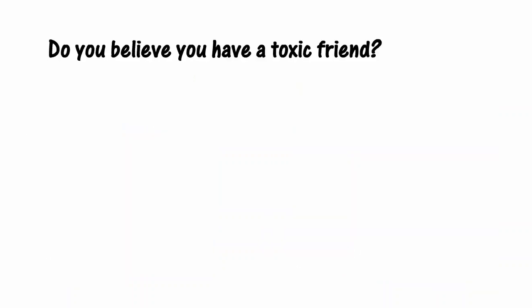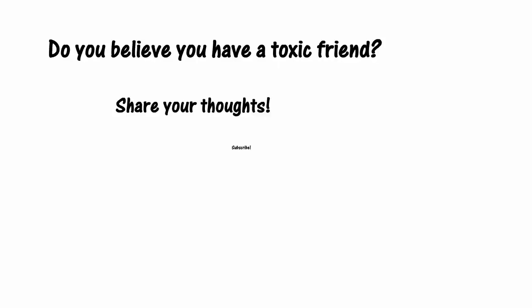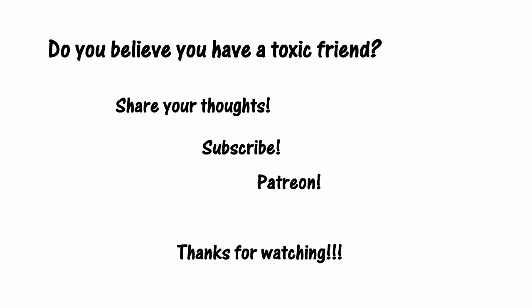Do you believe you have a toxic friend? Please share your thoughts with us below. Also, don't forget to subscribe for more content from Psych2Go and check out our Patreon. Thanks for watching!